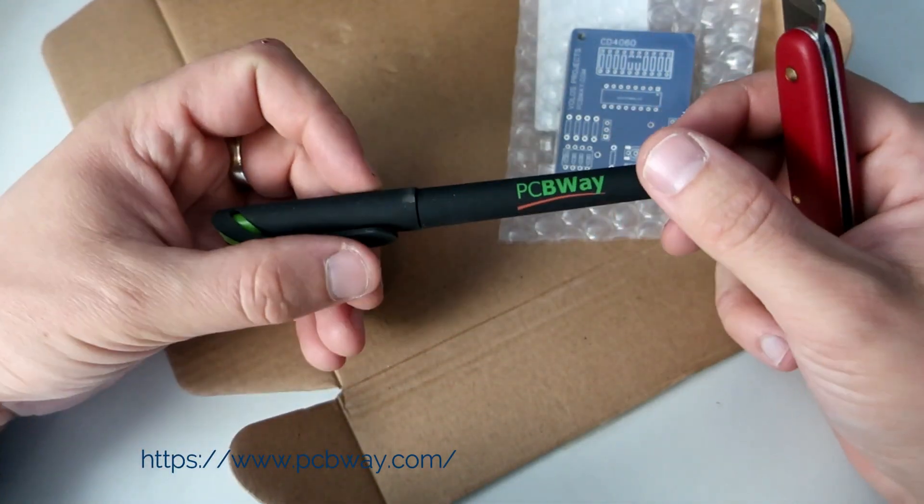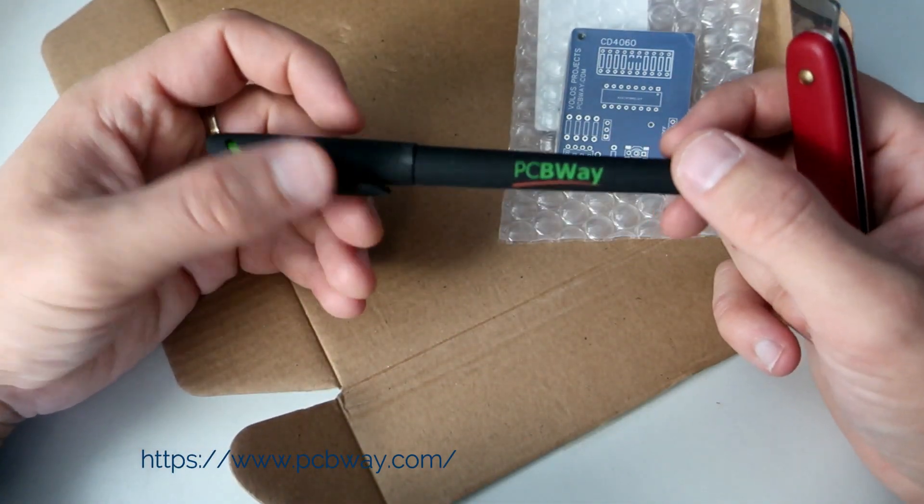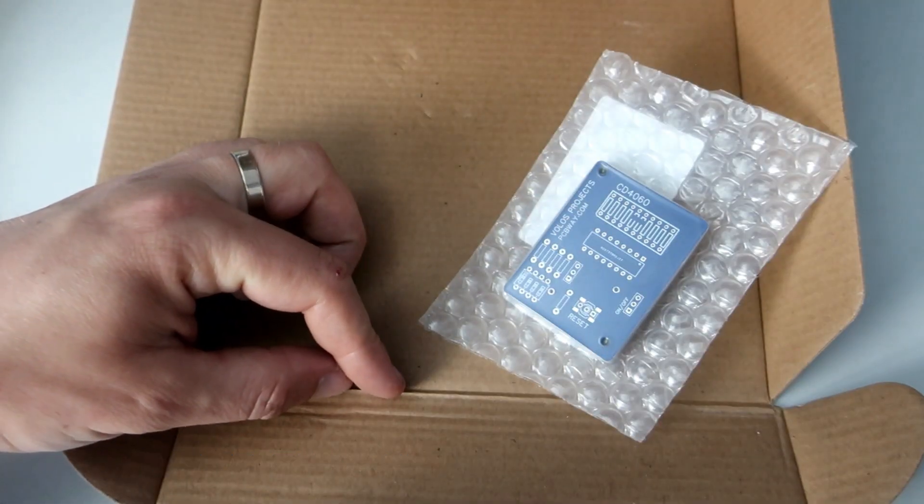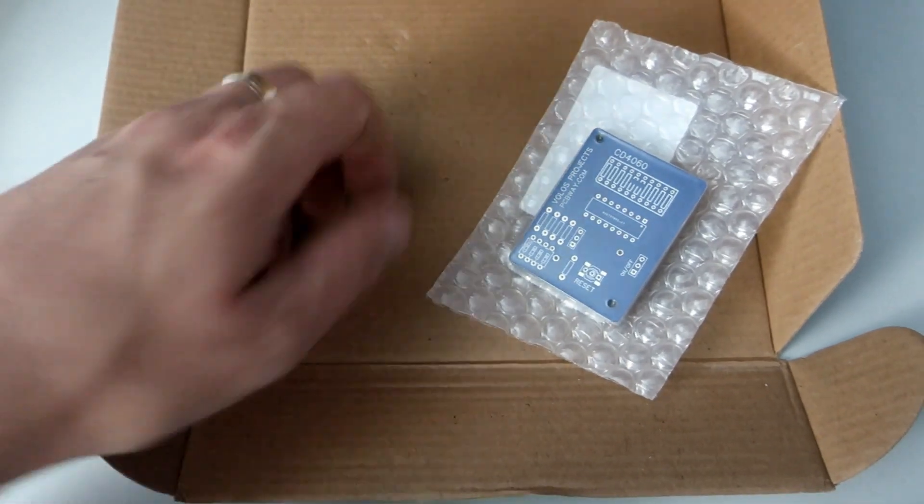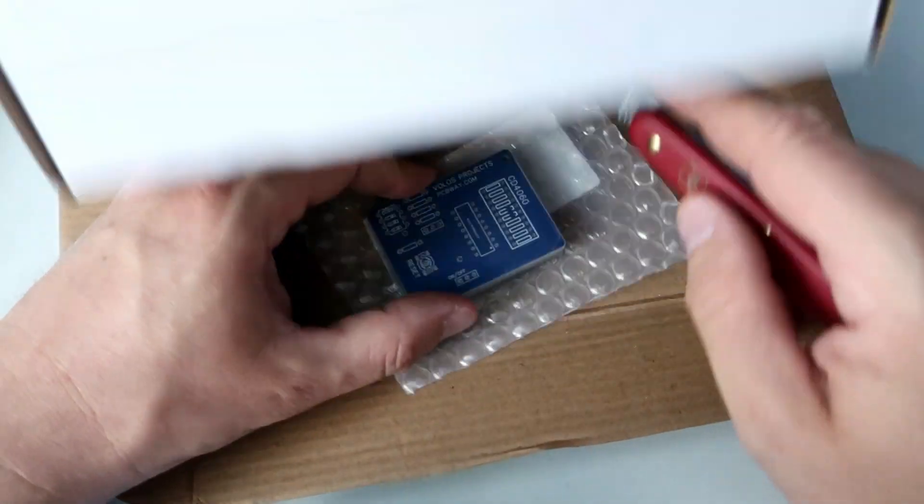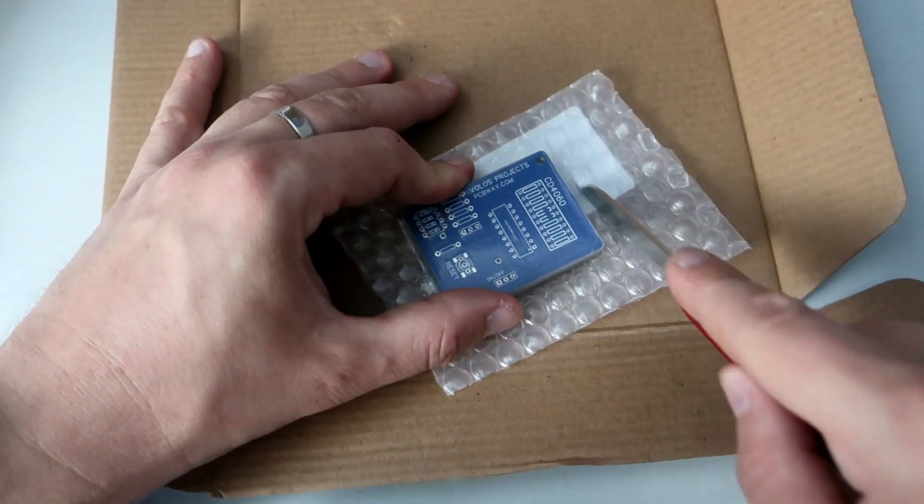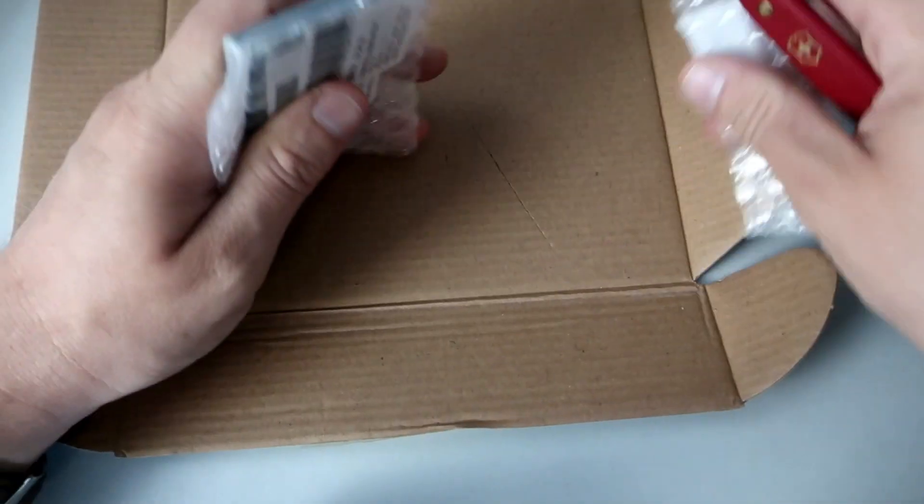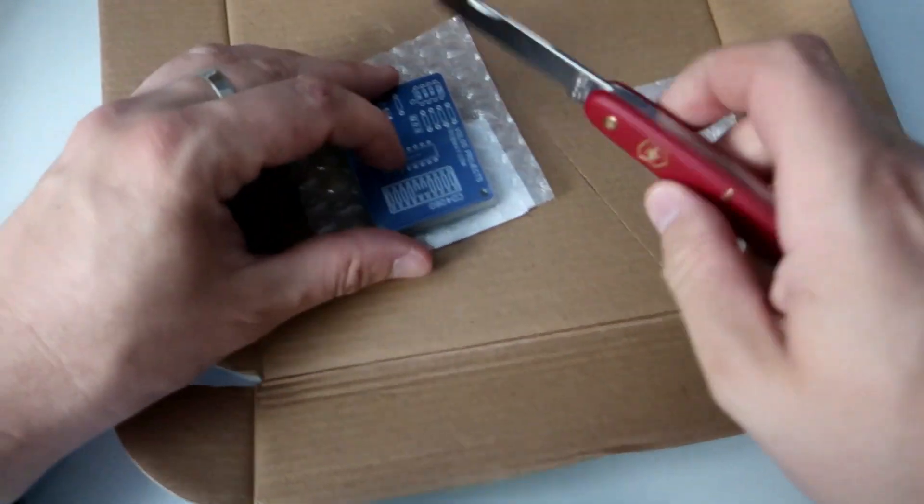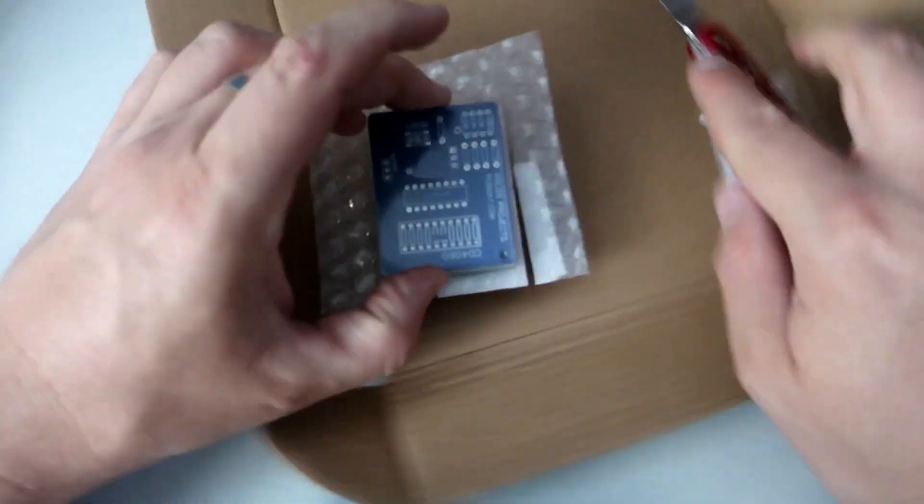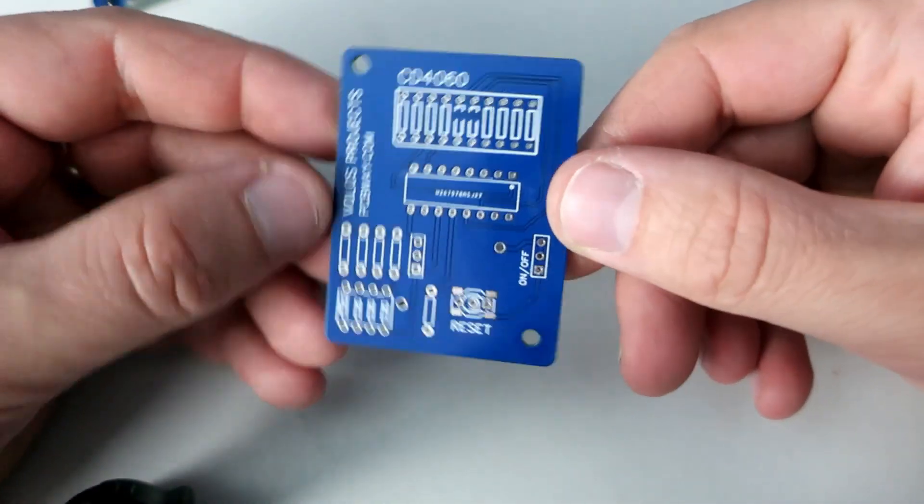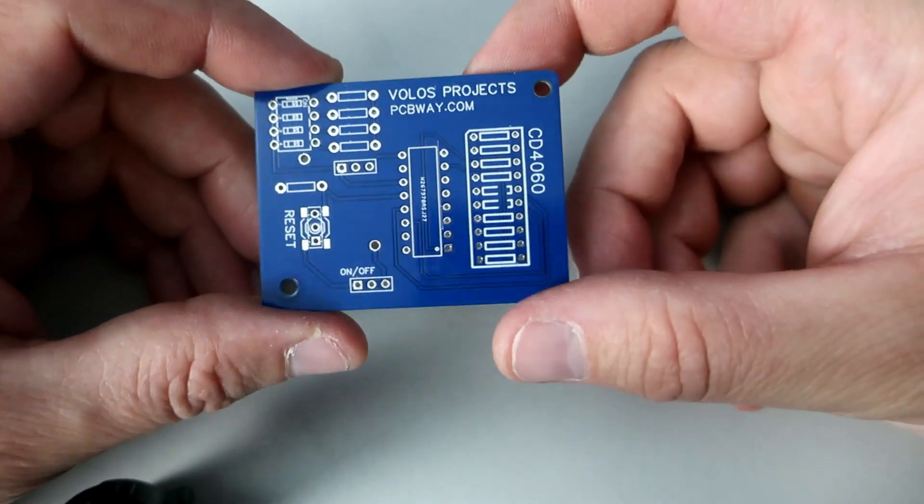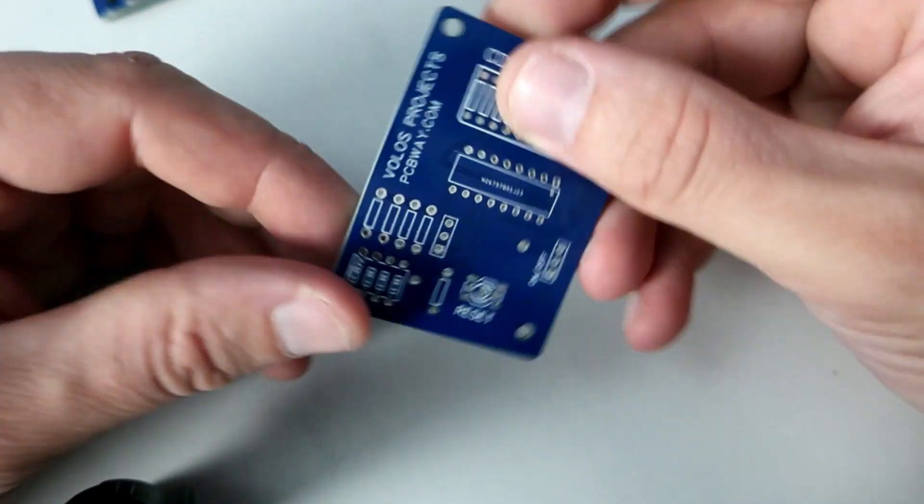Thank you PCBWay. Let's remove this plastic. I love pocket knives. Maybe one day I will show you my knife collection. So here it is. Like always, quality is outstanding.